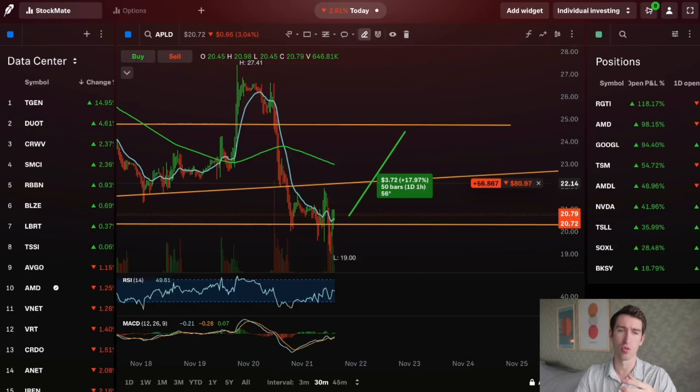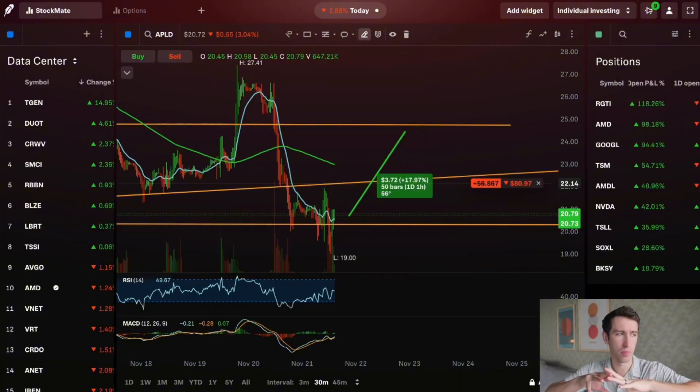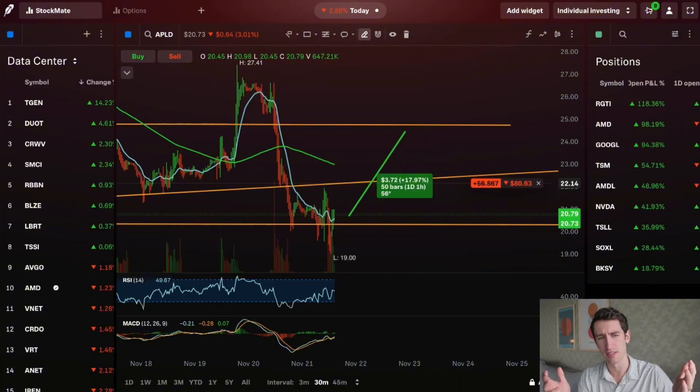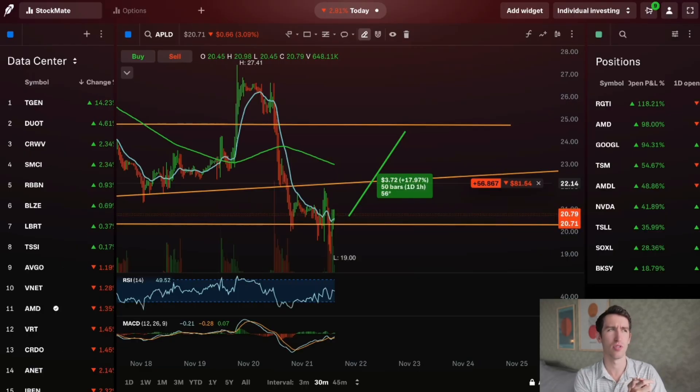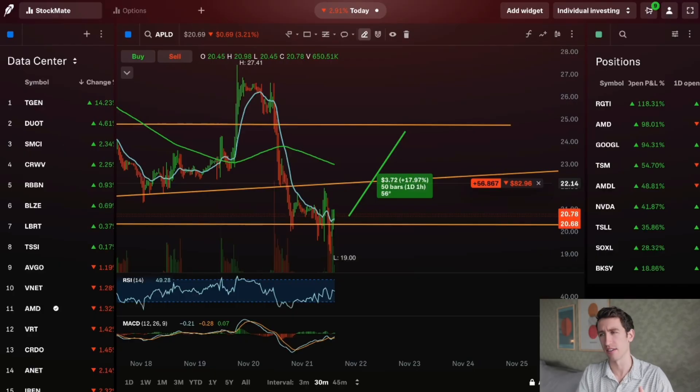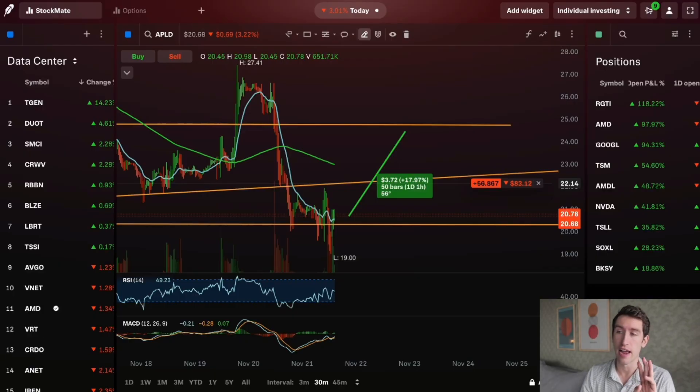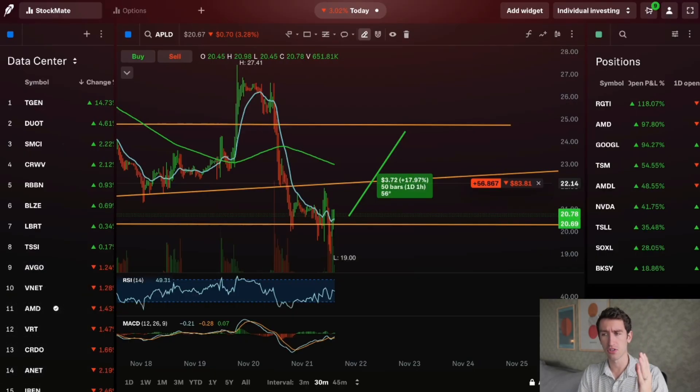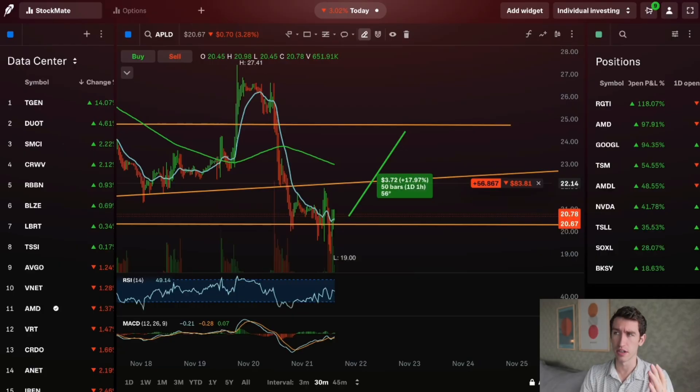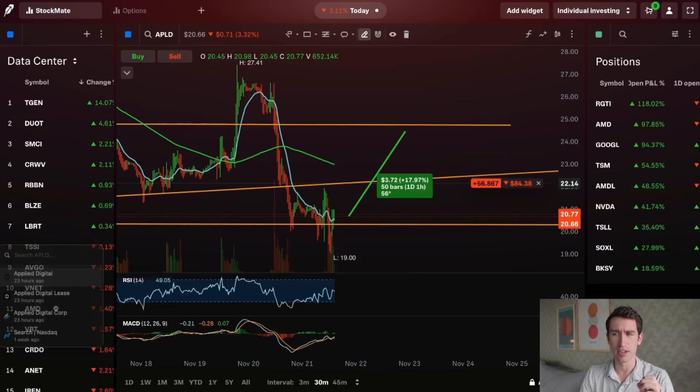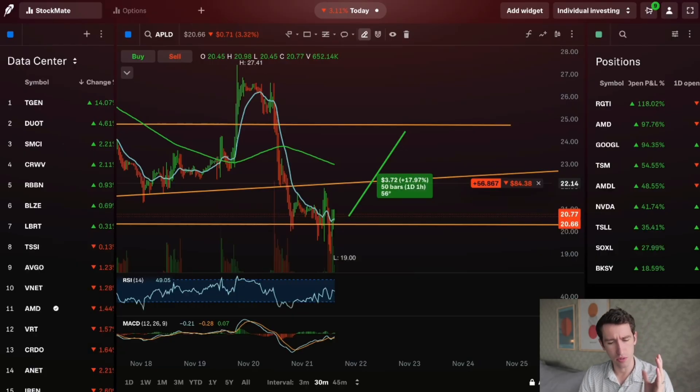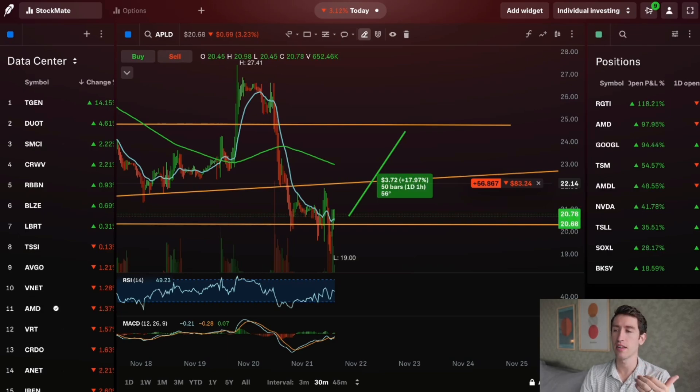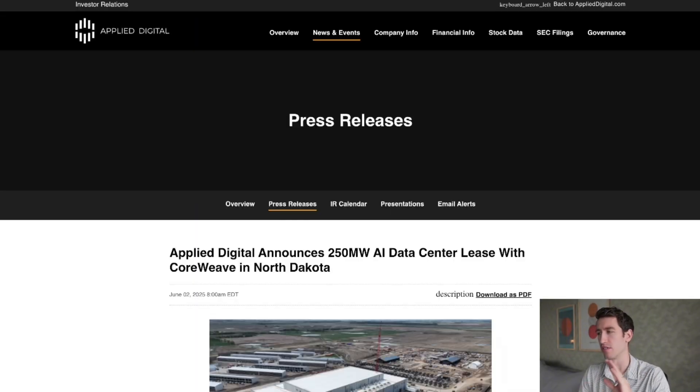That on top of the actual statistics of occupation of the GPUs that are in the data centers, that looks good. Now you get into number two. Number two, outside of the increased spending in data centers and the real world usage, you get into the news.